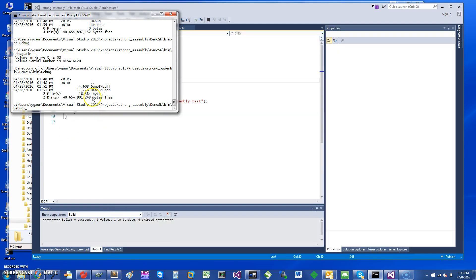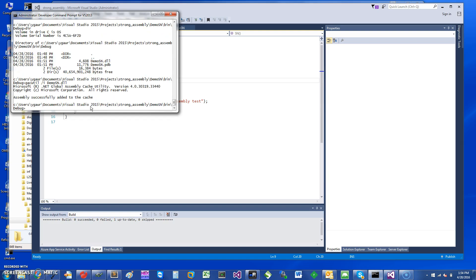Okay, so I am in the area where my DLL is. So to add that to the GAC, what you can do is say "gacutil /i" and then you just give it the name of the DLL.